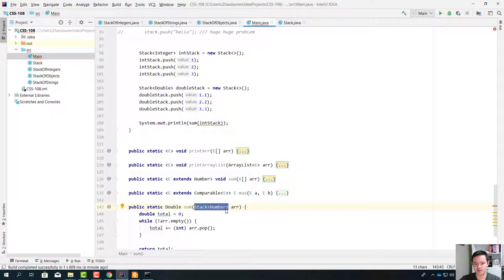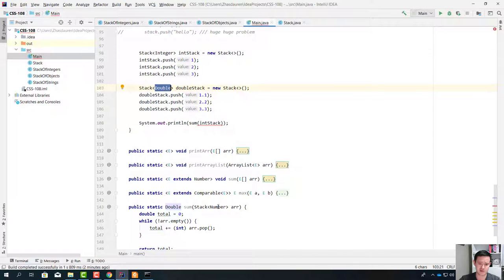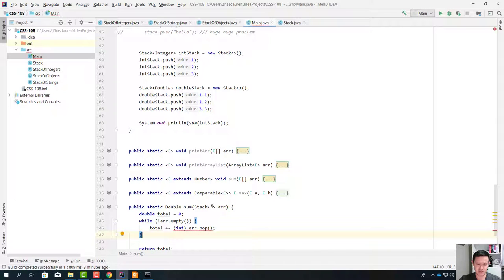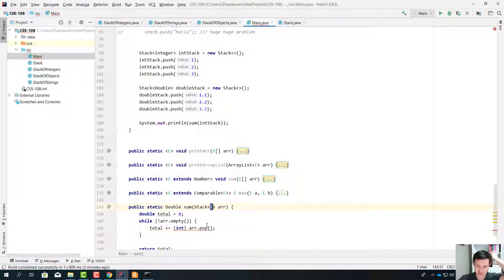So how do we fix this situation so that we can accept a stack of integers, or stack of doubles, or a stack of anything? We're going to do Stack<?> — a stack of anything. But we'll end up in the same situation as previously: we can't convert this question-mark type into an integer. We can't cast it because this is unknown.